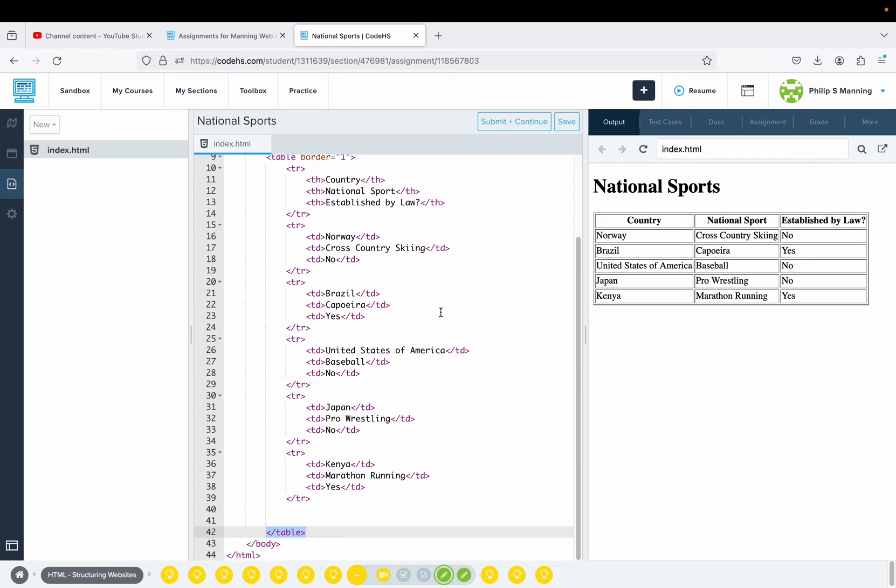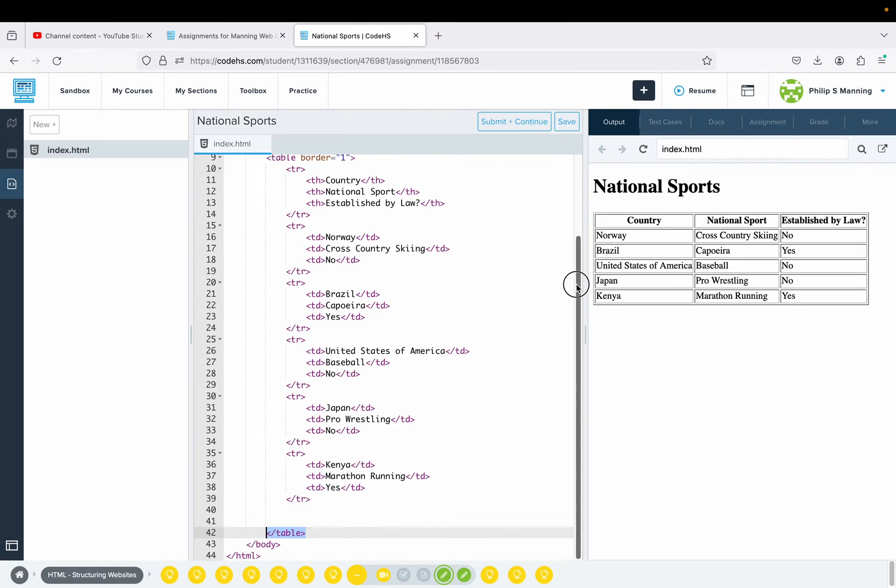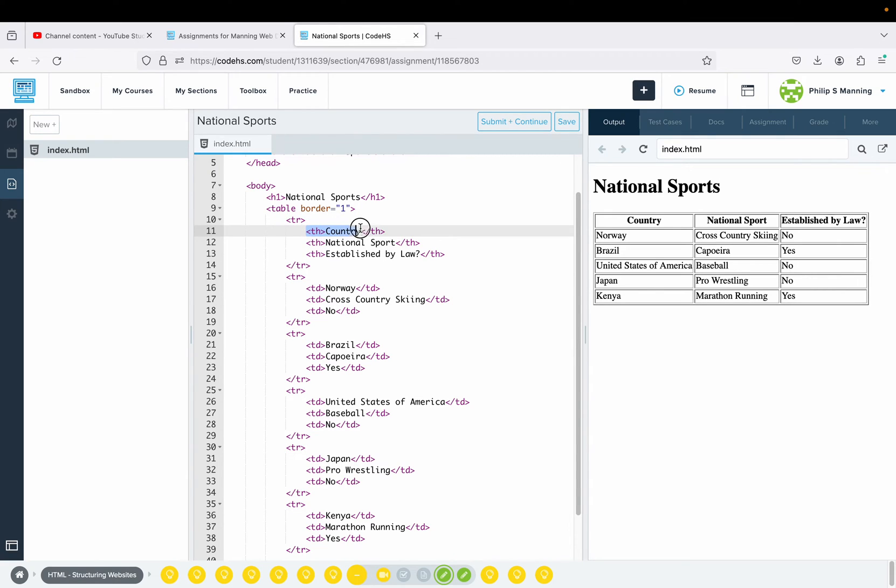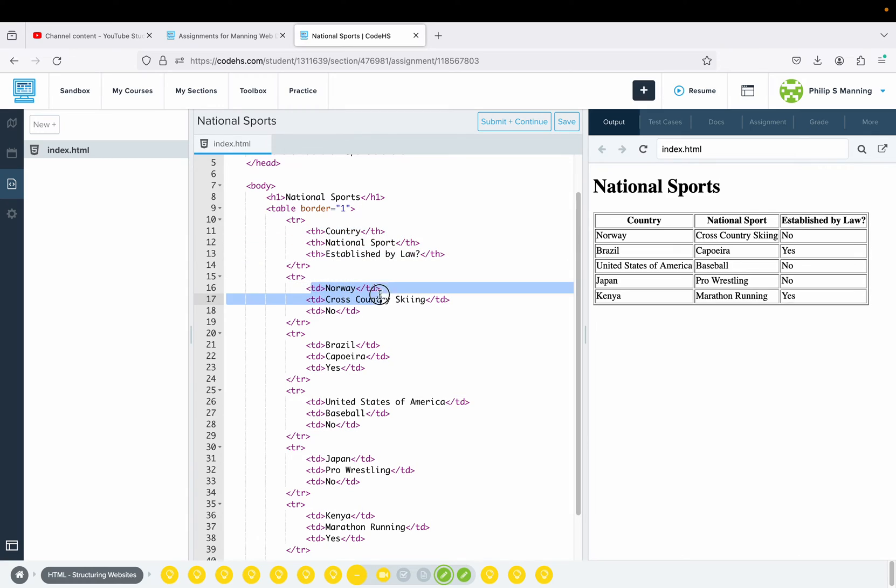Inside of that we have rows. A TR means I'm in a table and I want to make a row.